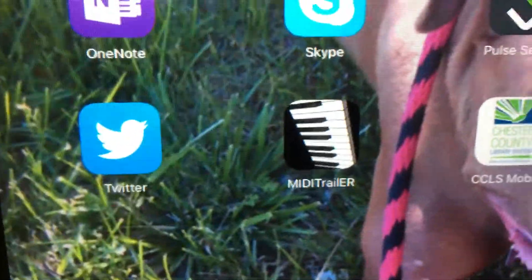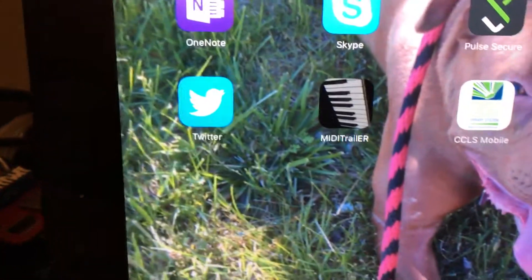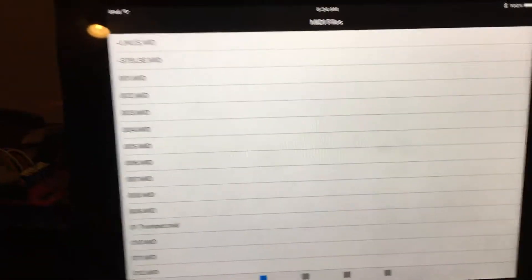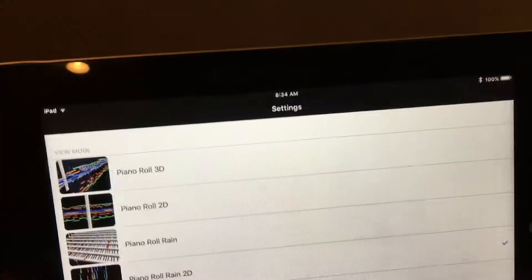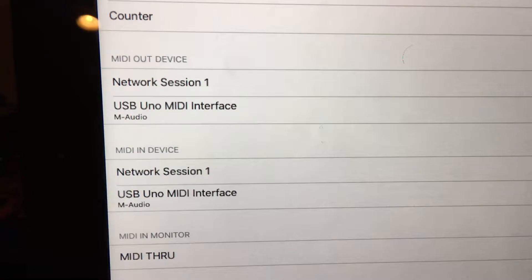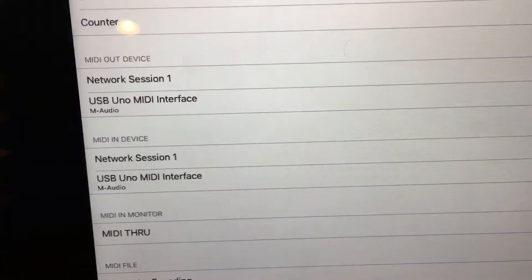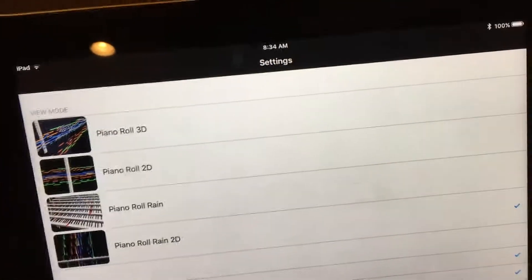Now I'm going to run my MIDI Trailer program. MIDI Trail is an amazing piece of software written by a Japanese developer. I made my own version — my name is Eric Rangel, so it's 'ER's MIDI Trailer.' The first thing I do is check my settings and make sure it's pointing to the correct interface — the USB Uno MIDI interface is checked on both of those. You can do MIDI through and other stuff too.